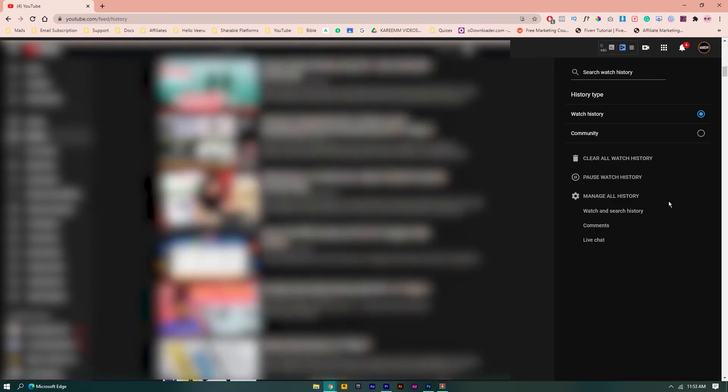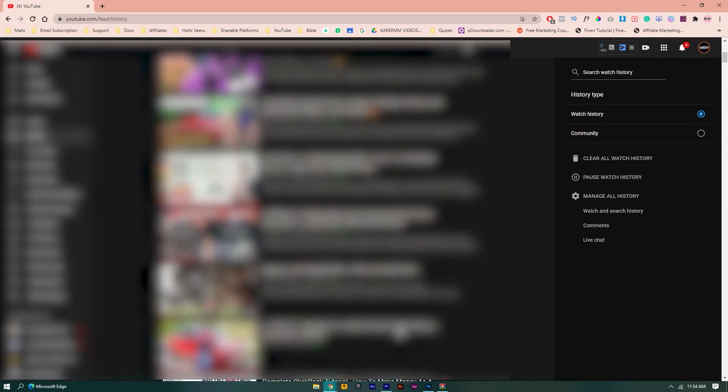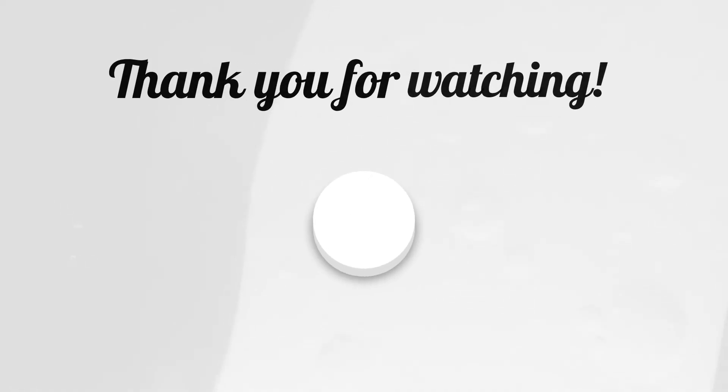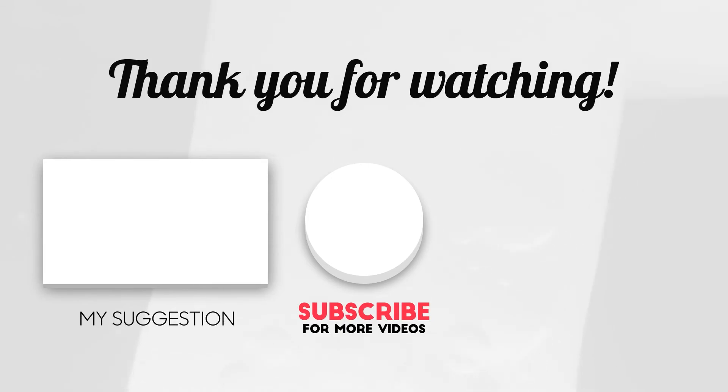If you need to pause your watch history, you can also pause from here, and you can manage your history from here. This is how you can watch already watched videos on YouTube. Thank you for watching.